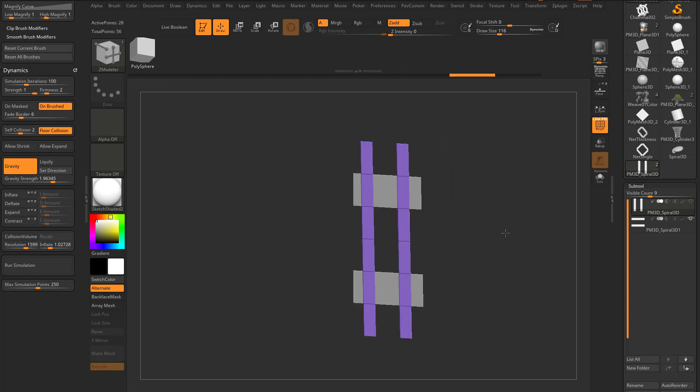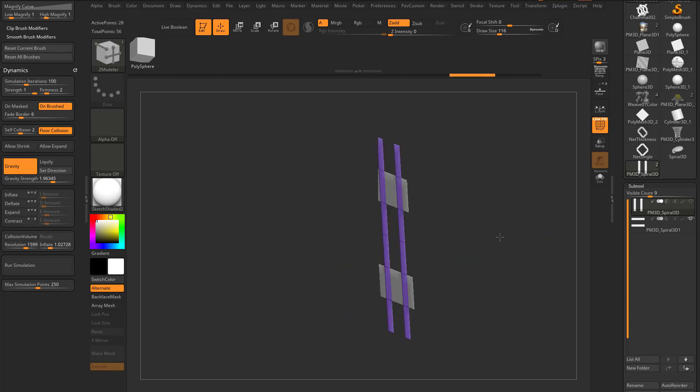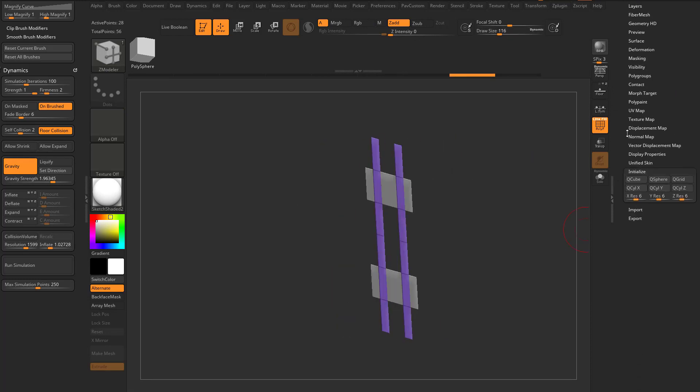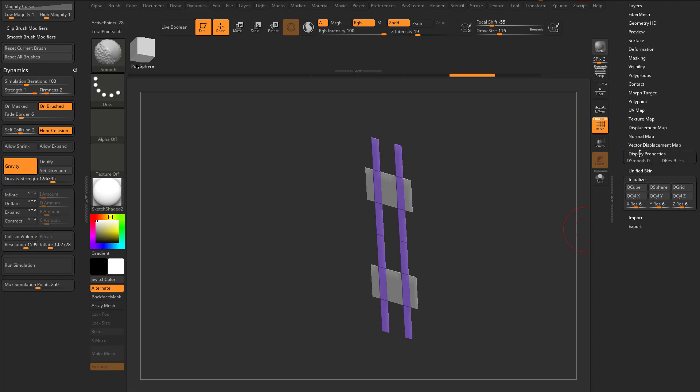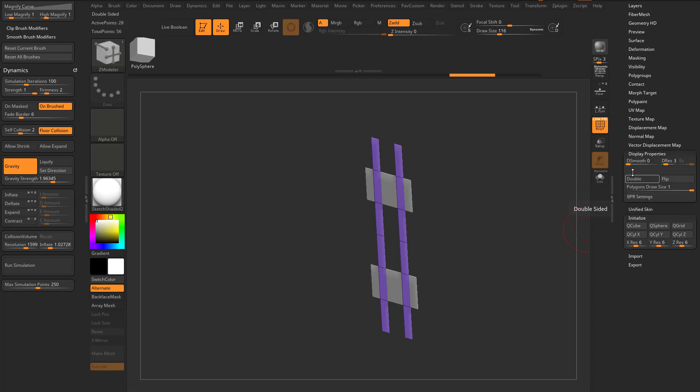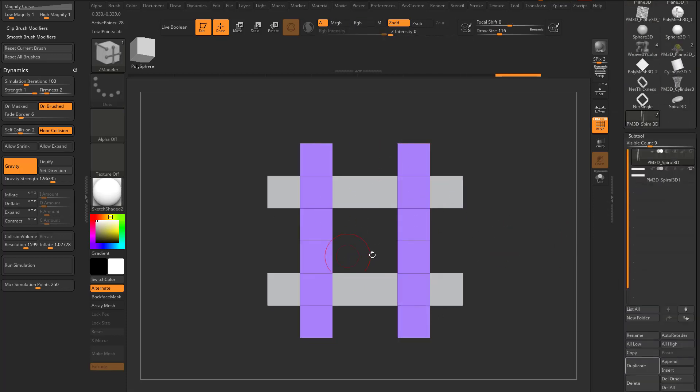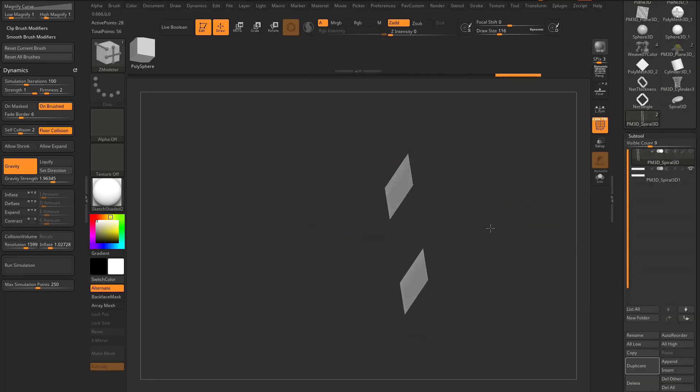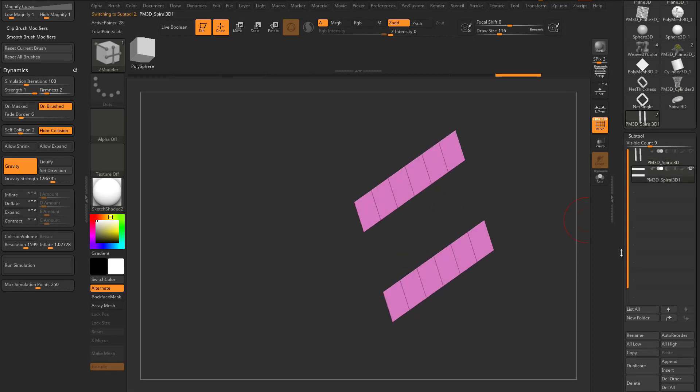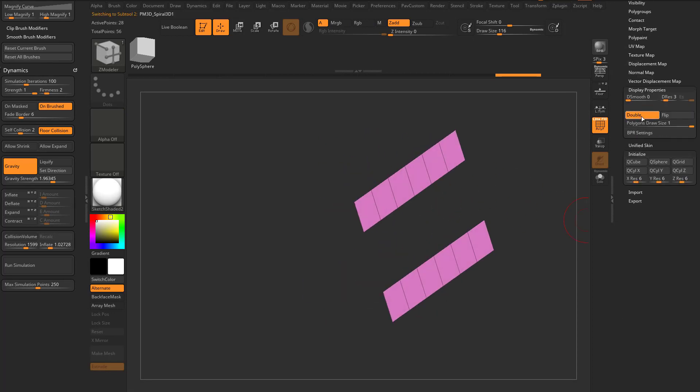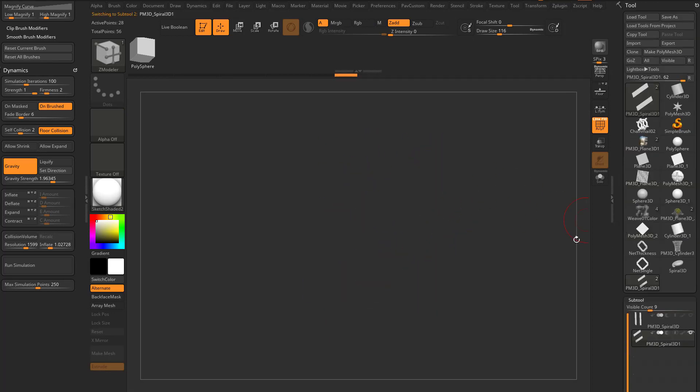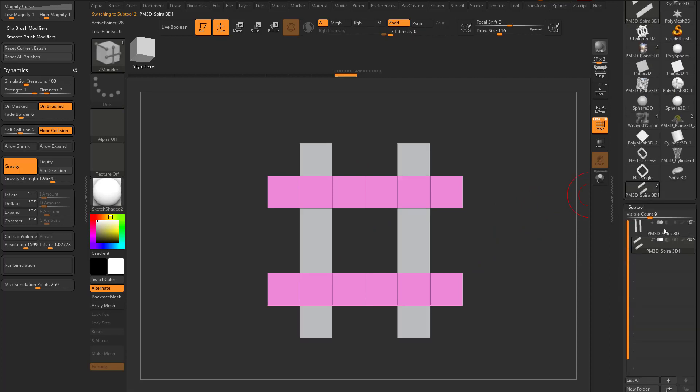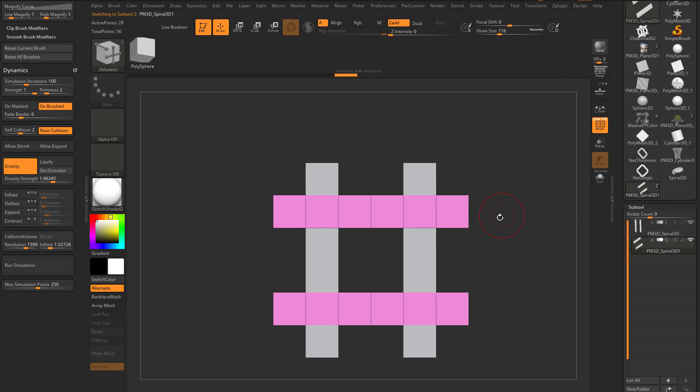However, we do want these planes to weave, and these planes are double-sided. So go down here to Display Properties, turn off Double, so we know this is the normal direction that we're looking at here. Then Alt-Tap this other sub-tool and go down there and turn Double off.